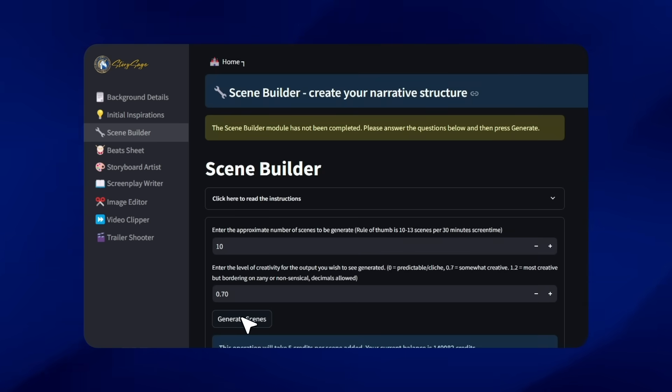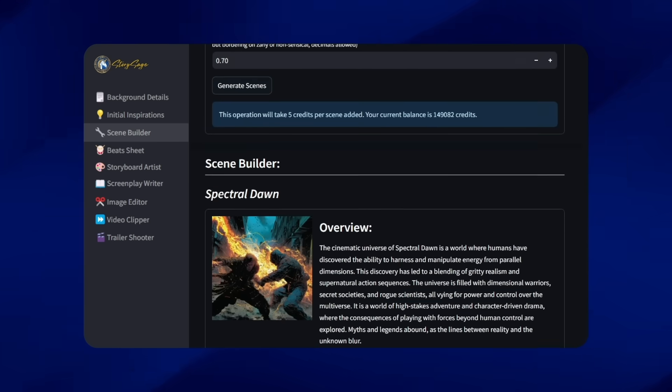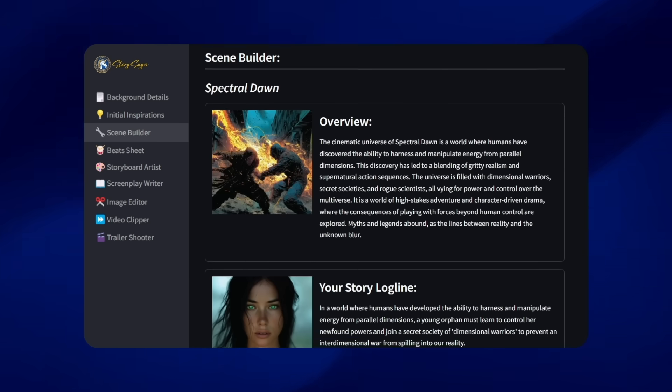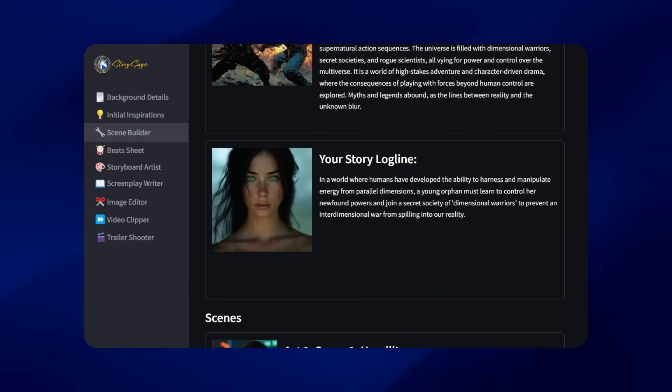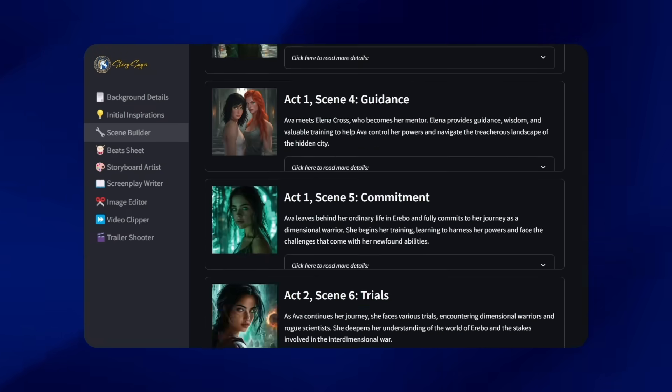Preview your story outline effortlessly, ensuring your narrative flows just the way you imagined.